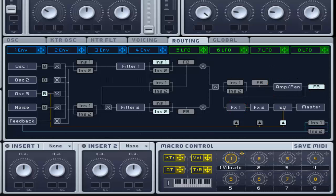You can see that the signal flows through the amp section to master effects 1, then master effects 2, then the EQ, then the master volume.